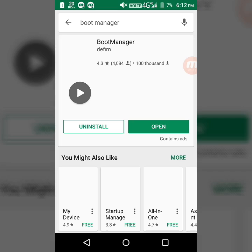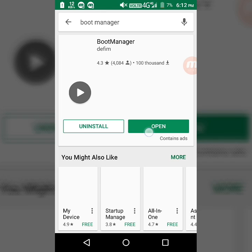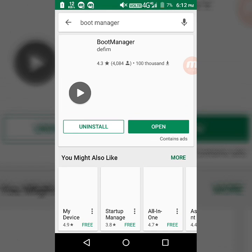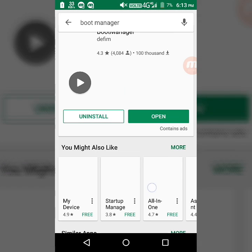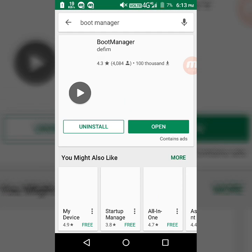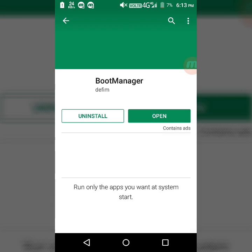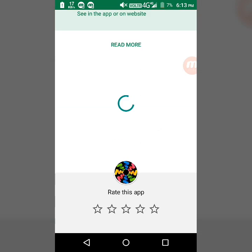It will search for a time. After then, install this app, Boot Manager, which has 100,000 downloads. You have to install this app.